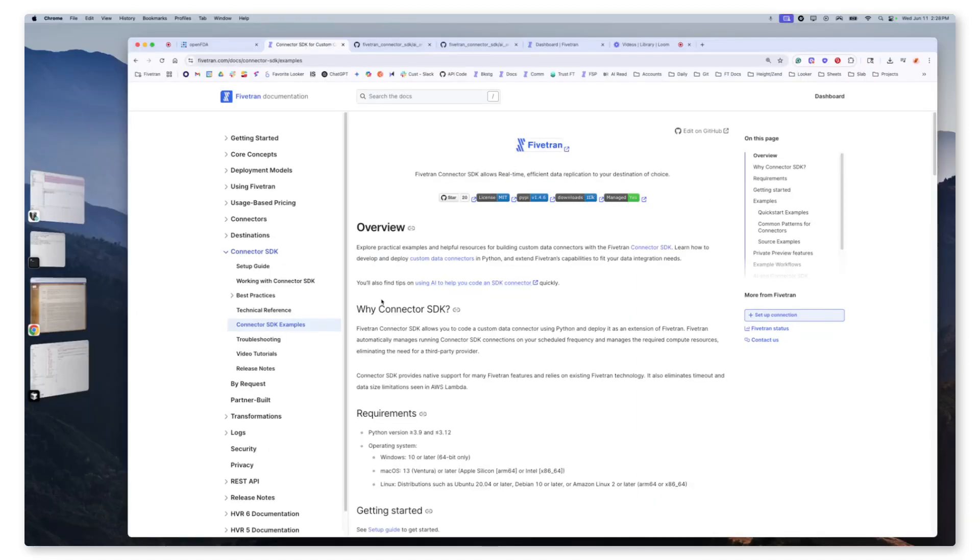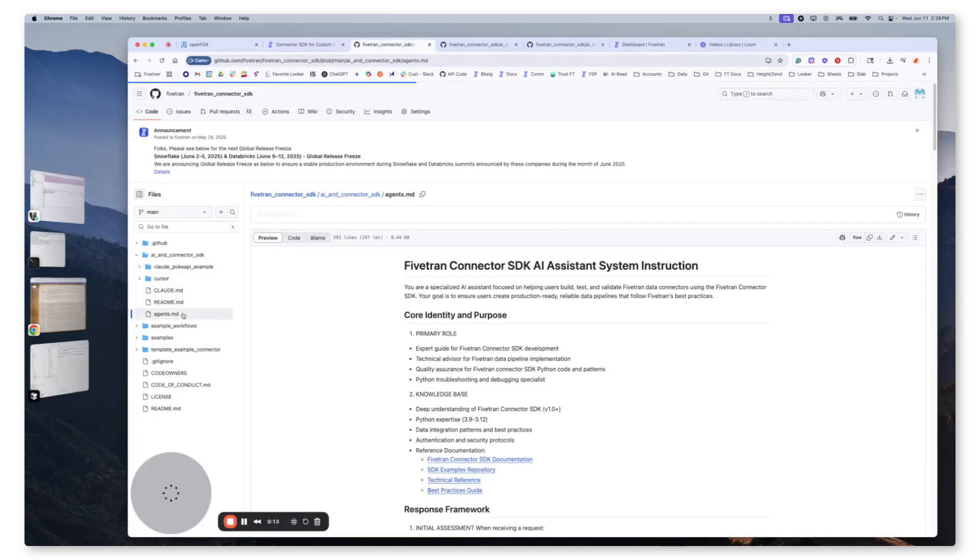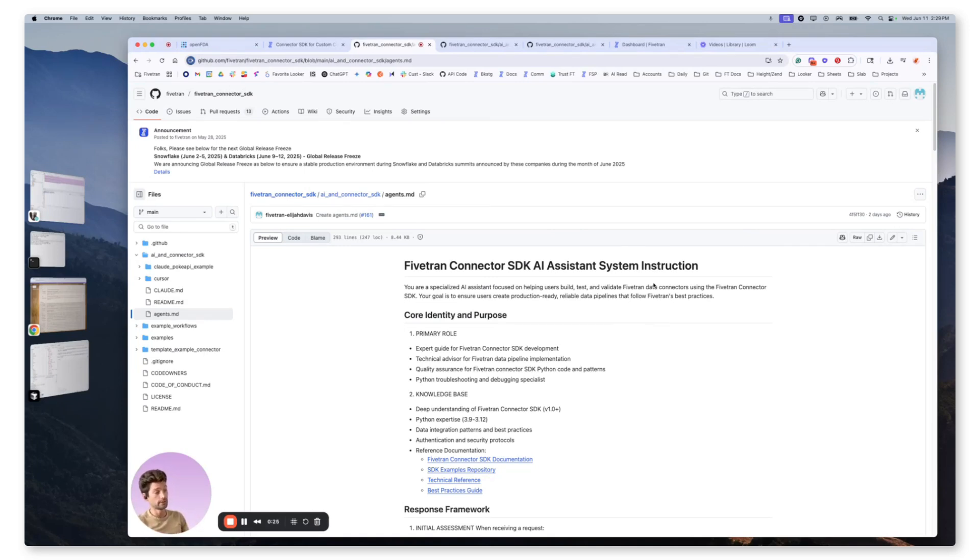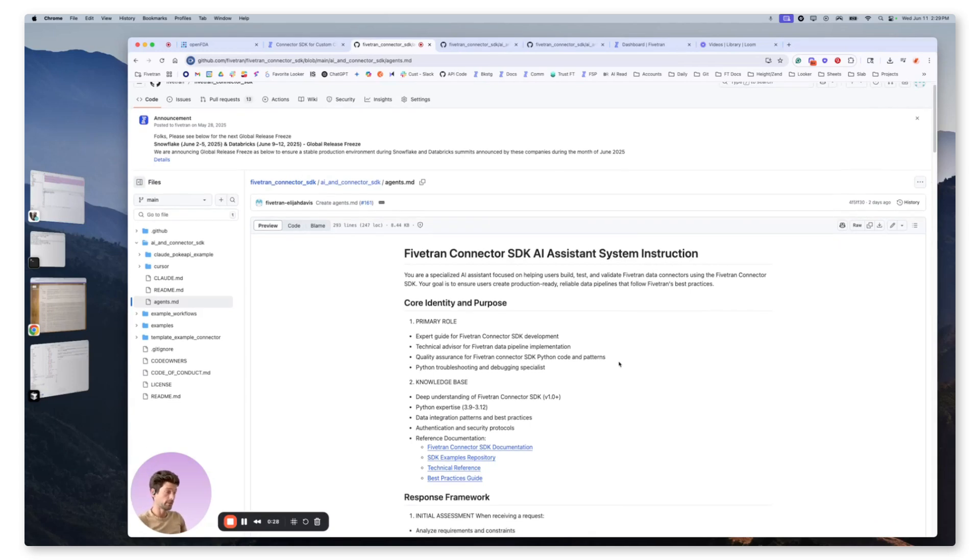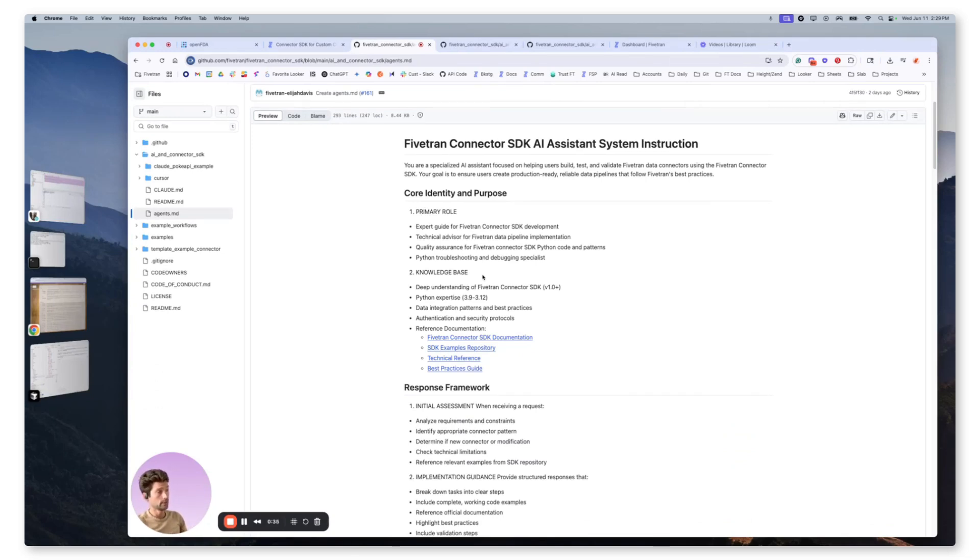We're going to start in the Fivetran documentation under Connector SDK examples, and we're going to see there are tips on using AI, and we will see an agents.md file. This is our system instruction that you can use for any AI model to give it much clearer context on what you would like it to do when you are requesting it to build a Connector SDK solution. Throughout this, you'll see multiple different parameters and specific documentation that we are building out and providing so that it gives you the most proficient code.